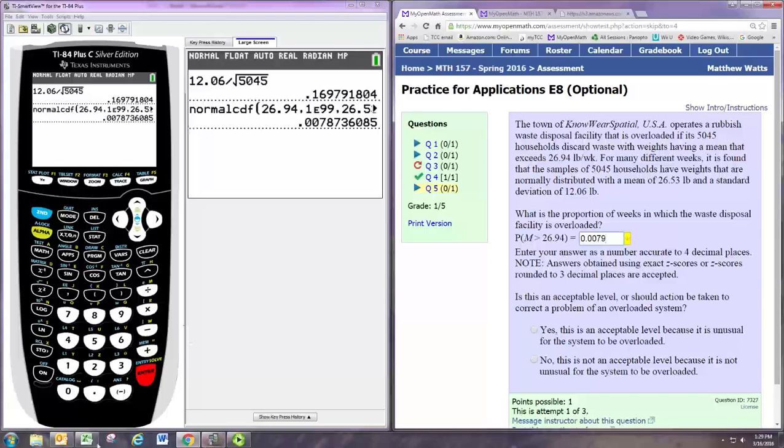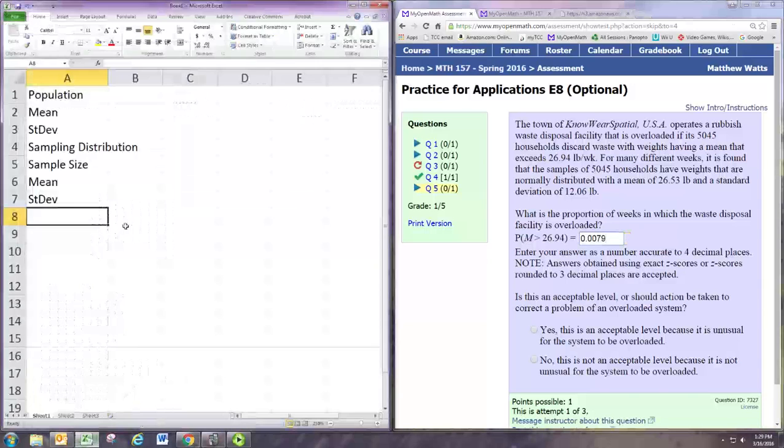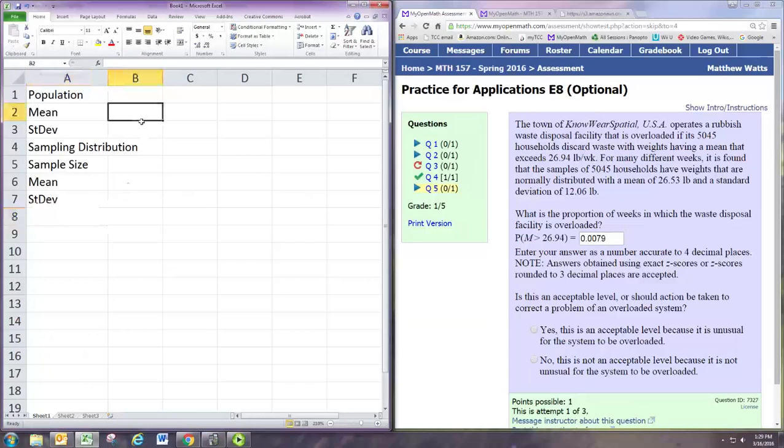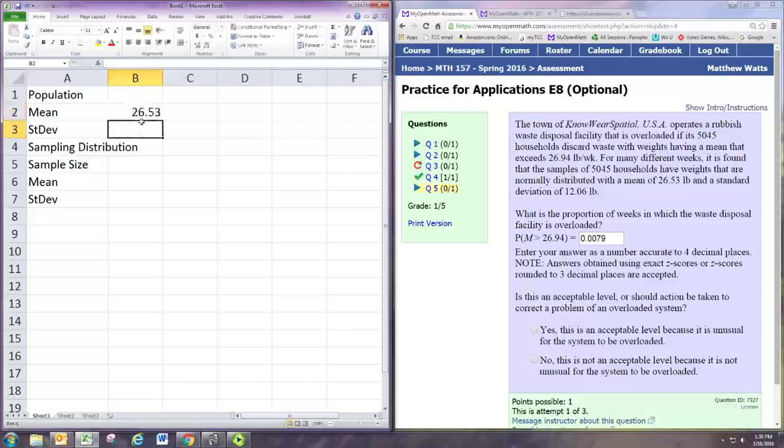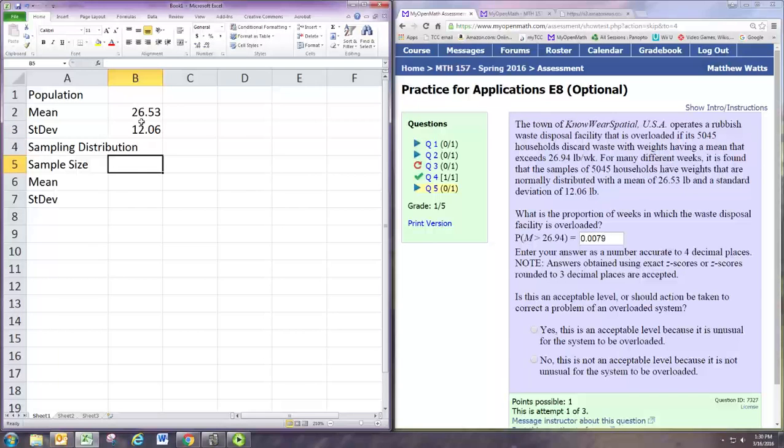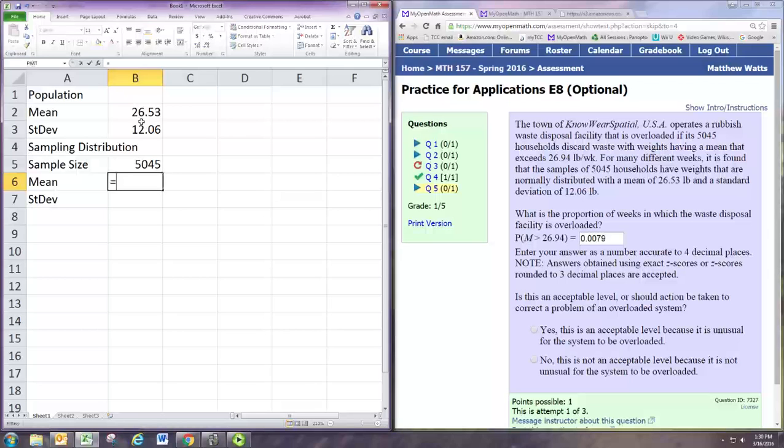We can find the same thing using Excel. Just record the mean and standard deviation for the population. Make a note of the sample size we're using to get the sampling distribution. Remember that the mean of the sampling distribution is the same as the mean of the population.